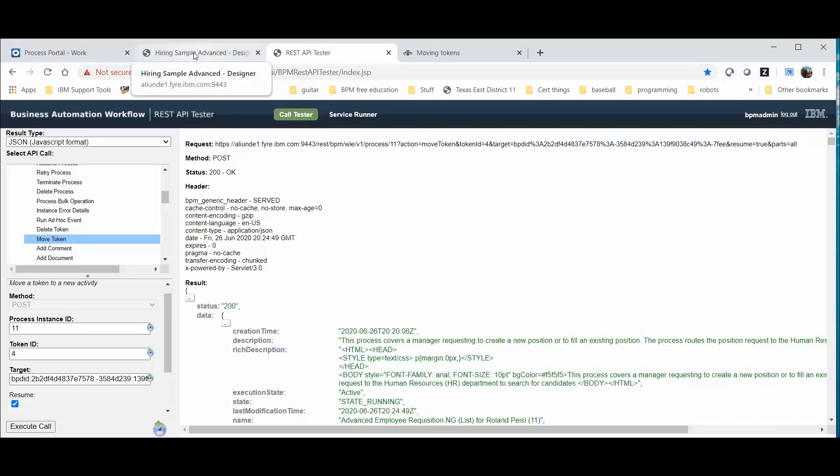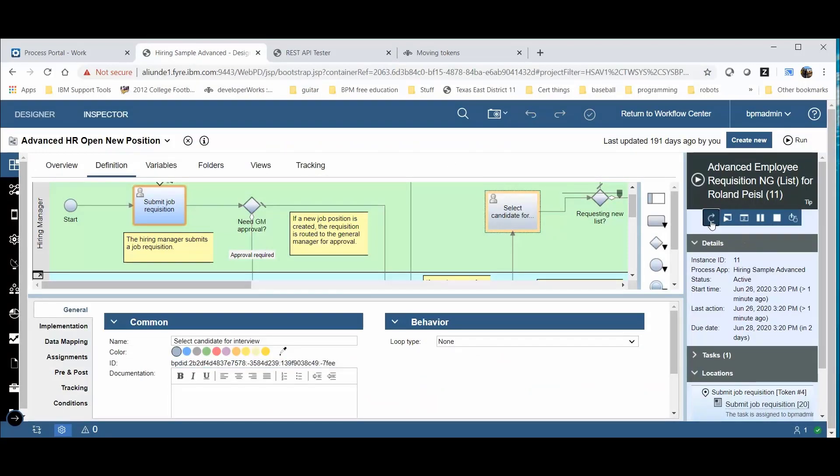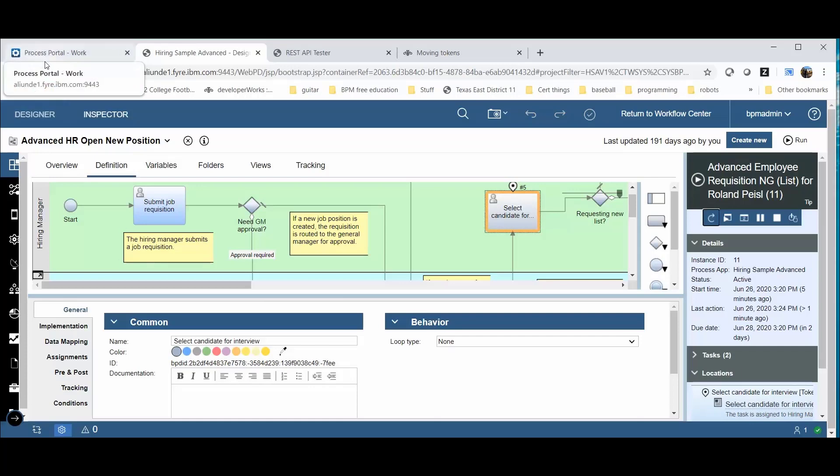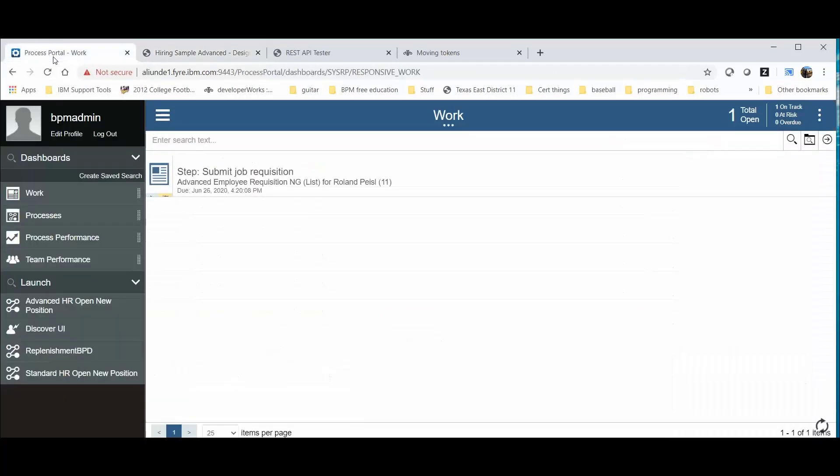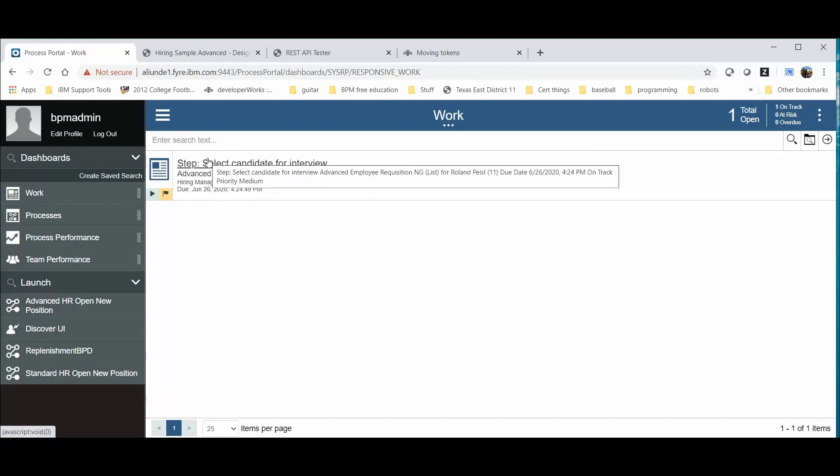I'll go back to the Web Designer tool and refresh to see that token has in fact been moved. Submit to Select Candidate. I can also validate the token move in the Process Portal here. Select Candidate for Interview.